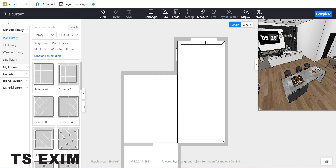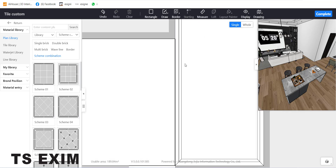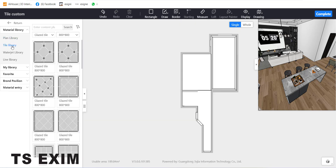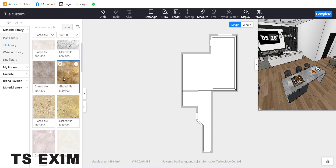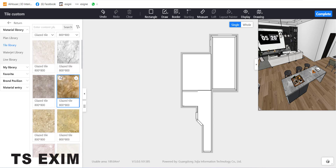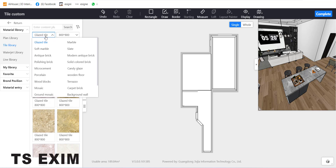Draw the rectangle shape on the dining area, then right-click to cancel and zoom in a bit. You can see there are two layers here. Then go to the Tile Library and select any tile — this one is glaze tile. You can change it here — we have many types including soft marble and wooden floor.